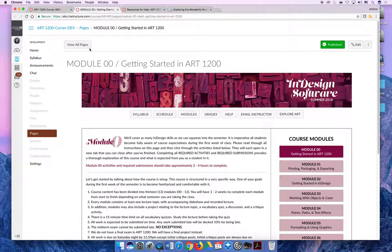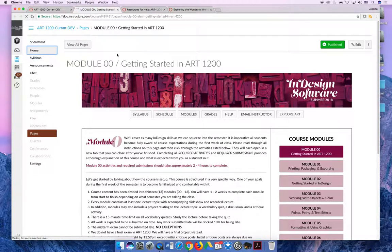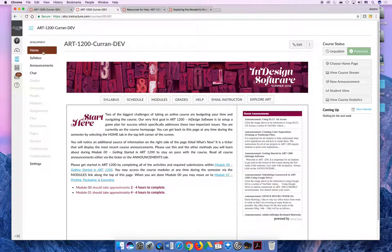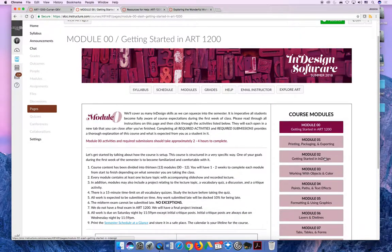Then there's the modules button. The modules button redirects you to the main course content of ART 1200. When you first log into the class, it'll drop you into the home tab. Then if you actually want to do coursework, you're going to have to choose modules.